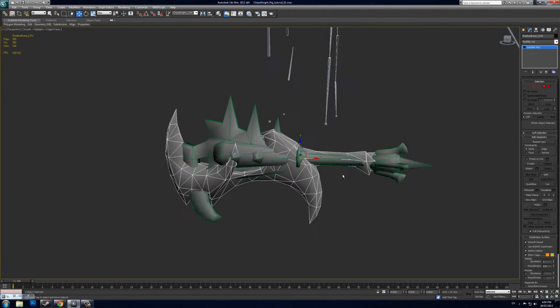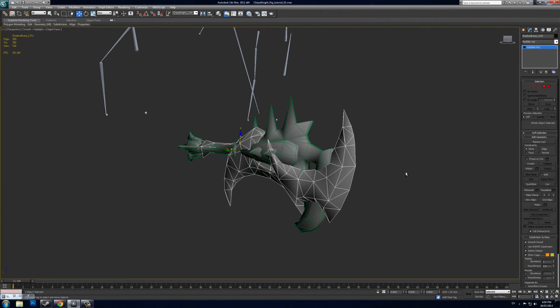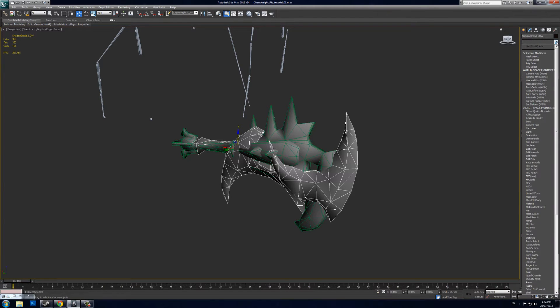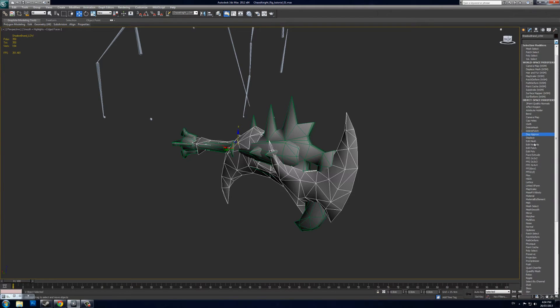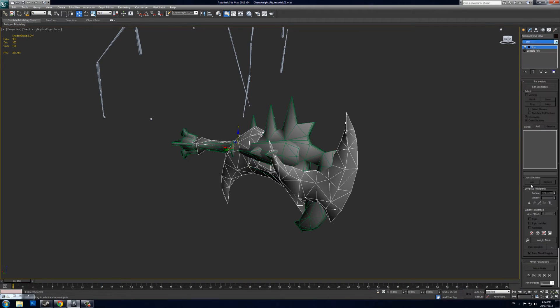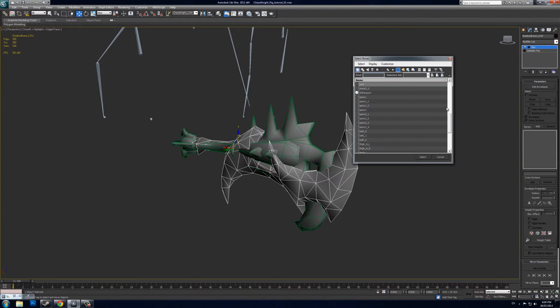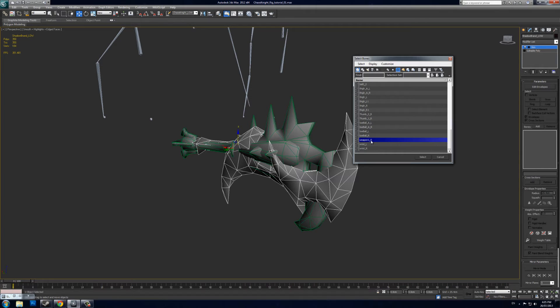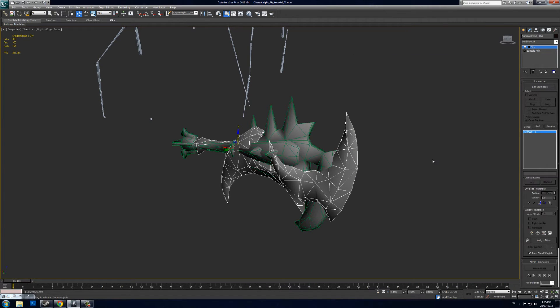Now it's as simple as adding in the Modifier tab—add a Skin modifier. Then click Add within the modifier, and you want to select Weapon_1_0 for Chaos Knight. They do have the weapon's bone listed on the requirements page on the Dota 2 website—go and check that and make sure that you're binding it to the correct bone. It's really important. And that's it—your weapon is now rigged.